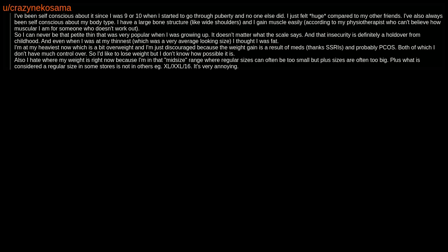I've also always been self-conscious about my body type. I have a large bone structure, like wide shoulders, and I gain muscle easily, according to my physiotherapist who can't believe how muscular I am for someone who doesn't work out.